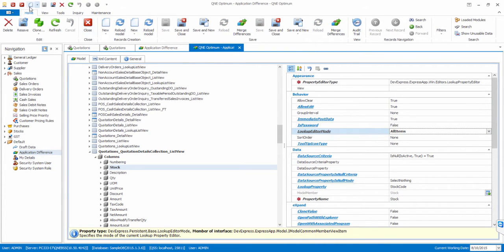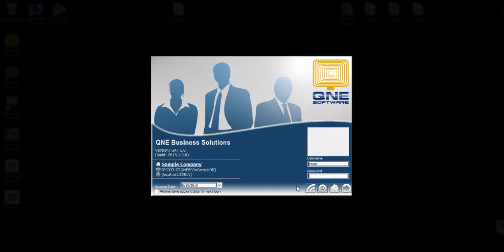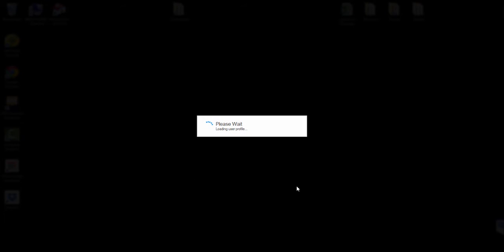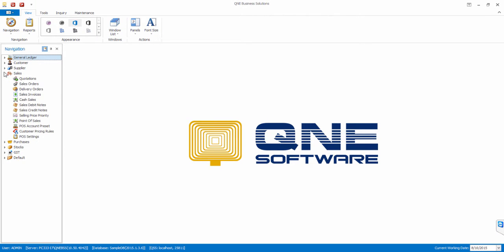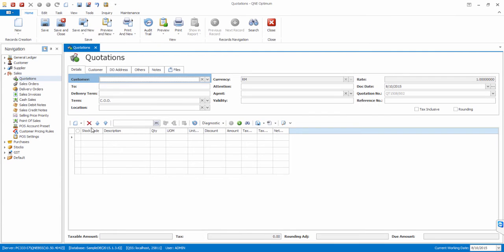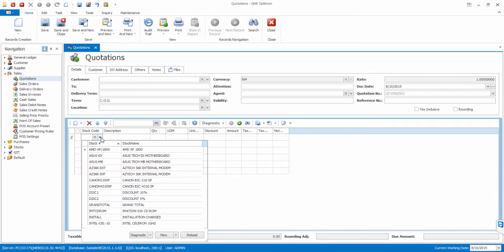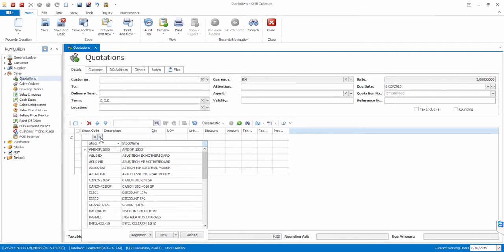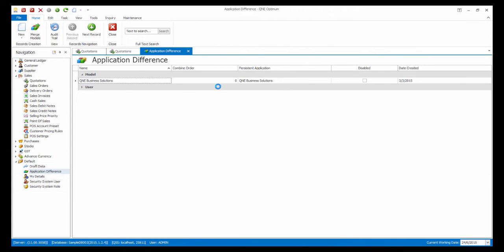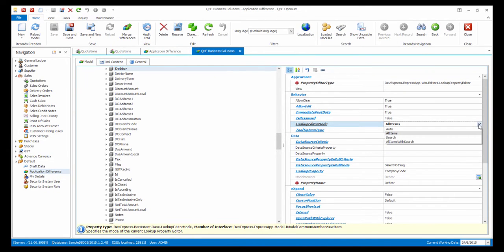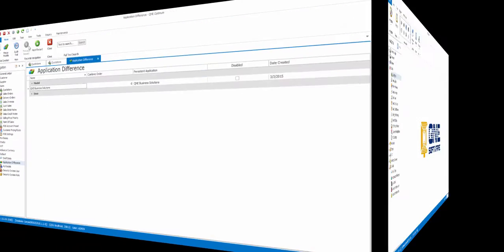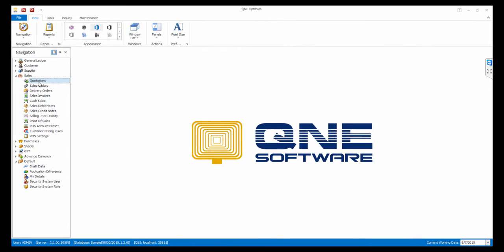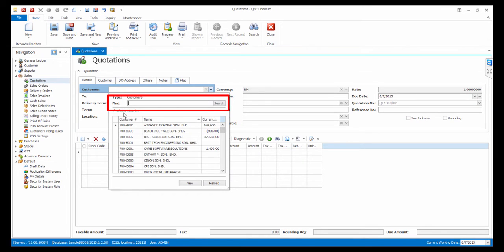Log in again. As you can see, the stock list will be fully displayed in the drop-down list. There is also another option called All Items with Search. This is where the search function will appear.